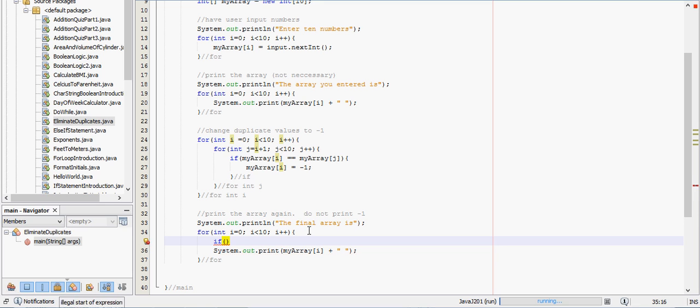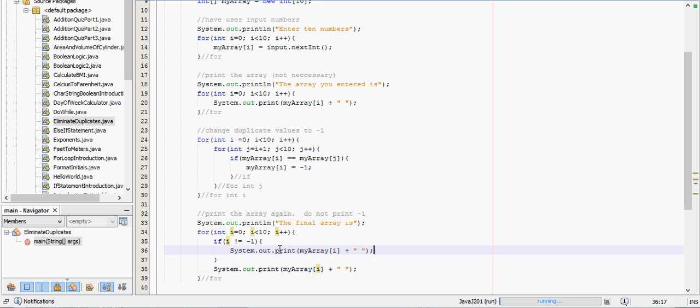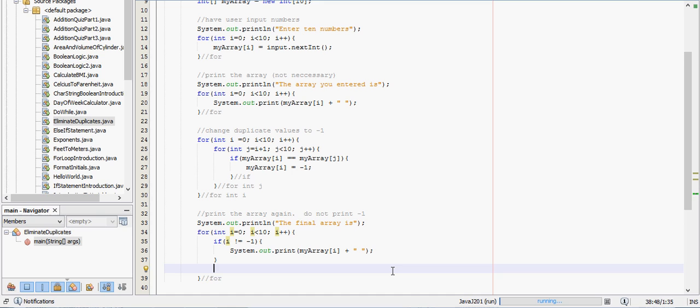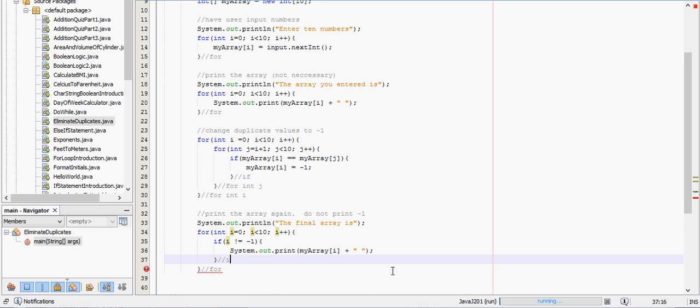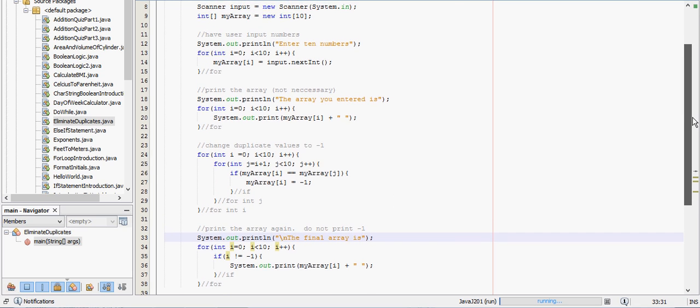And then we want to make sure these values are not equal to negative one. So if i is not equal to negative one, then we want to print this out. And then one last thing. This is going to look a little bit messy unless we bring this to another line. So let's run this program. Hit shift F6 and we'll see how it goes.